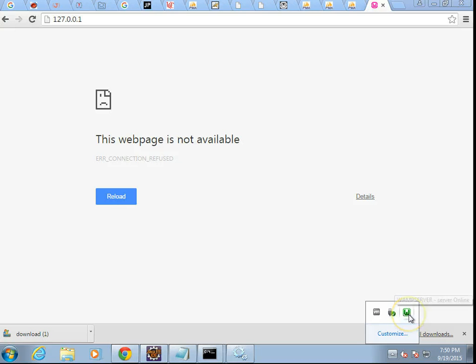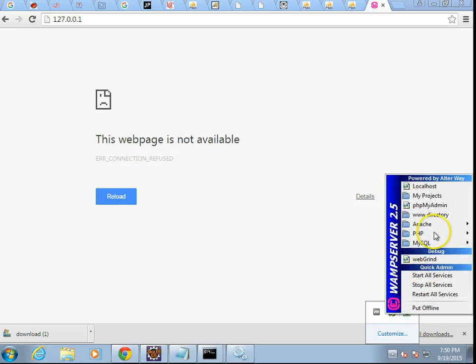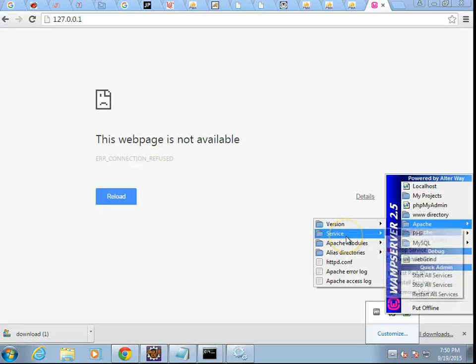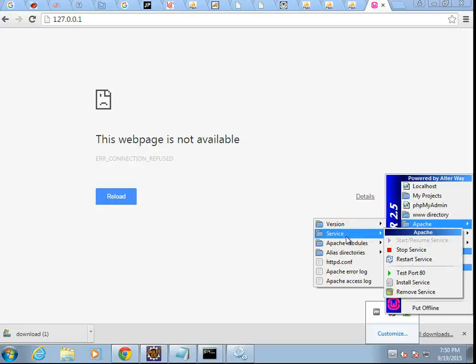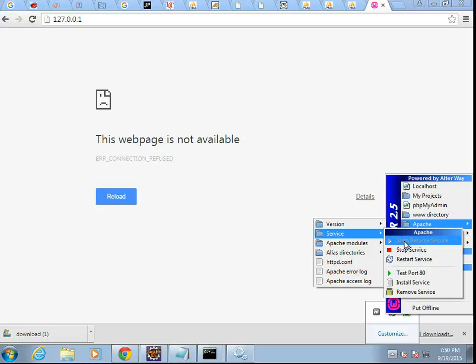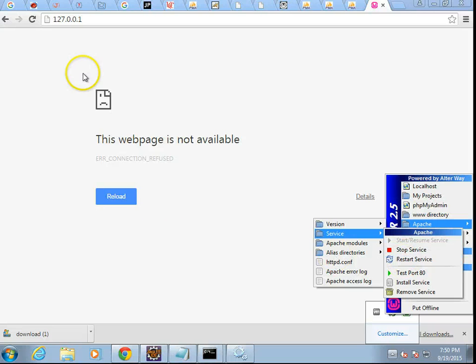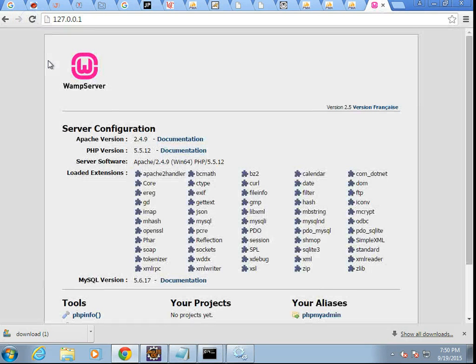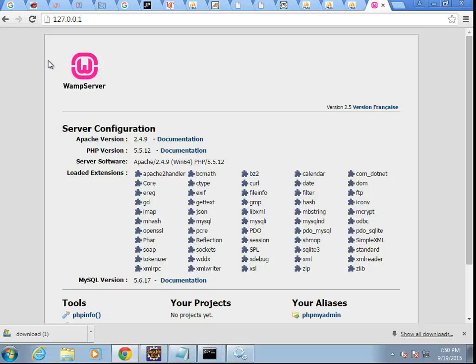Stop Service and Restart Service are disabled. So go ahead and click Start Resume Service. And give it just a few moments. When it starts, you'll see the WAMP icon is green. Now let's go back to Apache Service, and you'll see now it's the reverse of what we saw before. Start Resume Service is disabled. The other two are enabled, which means the service is now running.